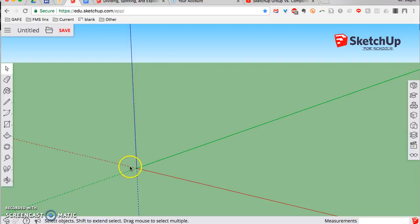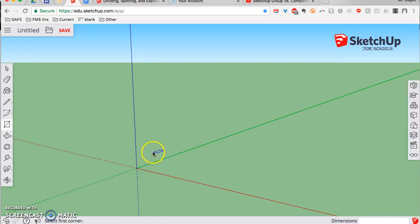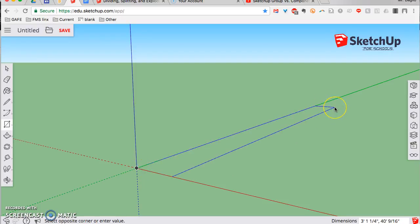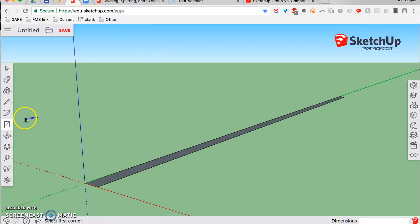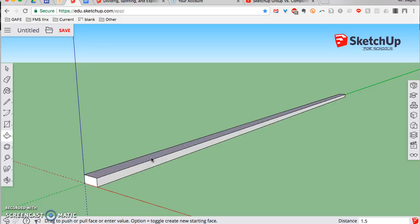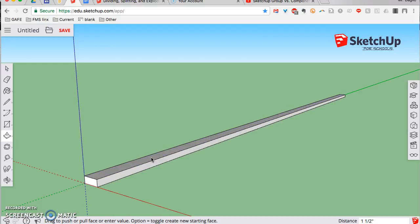Now we're going to make a wall. All walls have a bottom plate, which is basically one 2x4 that is on the ground. So we'll make a rectangle — we're going to make this 3.5 inches wide by 16 feet long. A 2x4, even though it sounds like it's 2 inches by 4 inches, actually has actual dimensions of 3.5 inches by 1.5 inches. So we type 3.5 comma 16 feet, enter. Then use the push-pull tool on the top surface and pull it up 1.5 inches. There's our 2x4 laying on the ground.